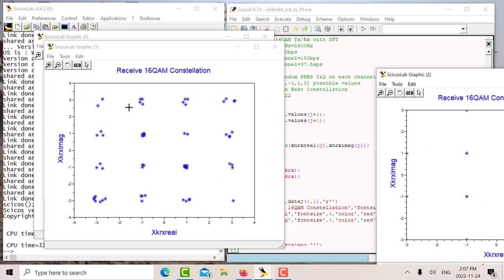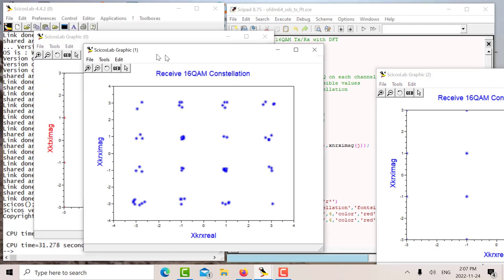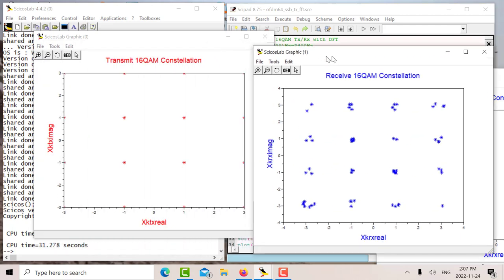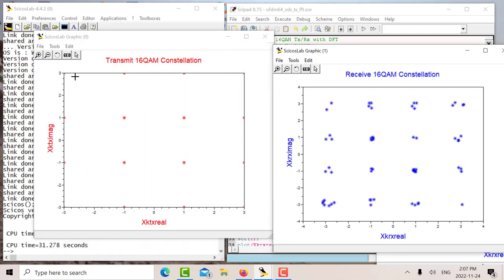So that's my receive constellation. You can see that there's some slight discrepancies there. There's my transmit constellation. I can change the axis here to make this look good.